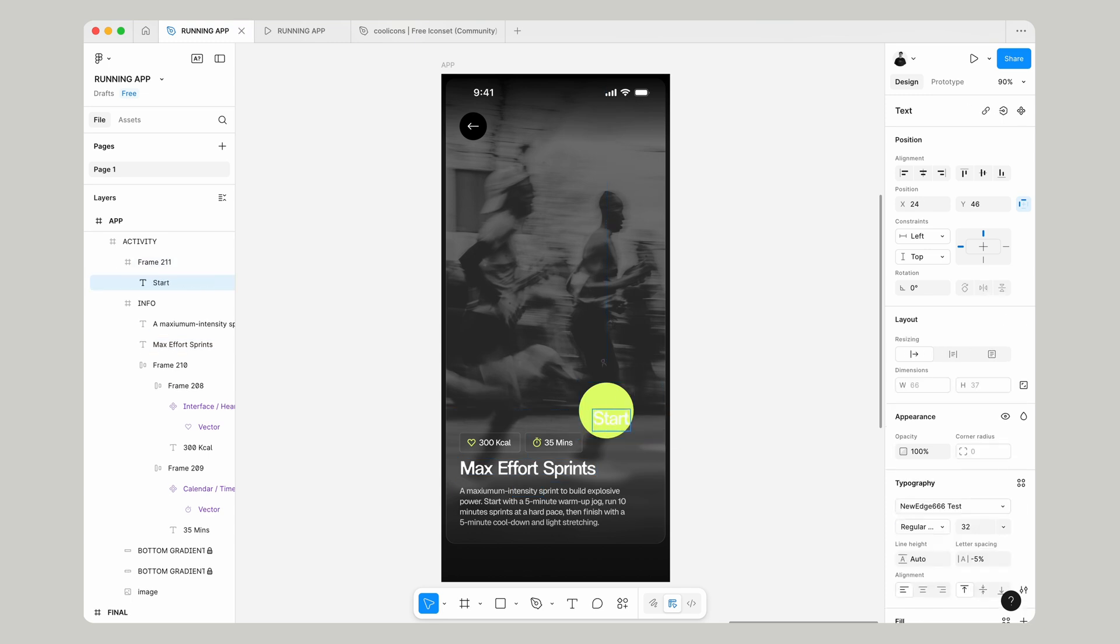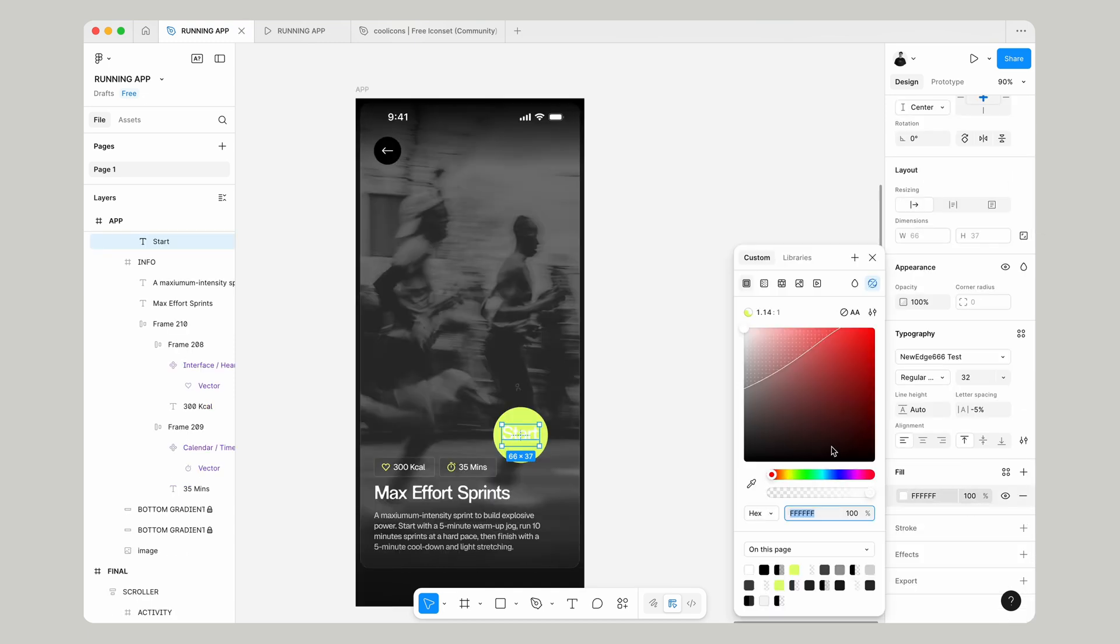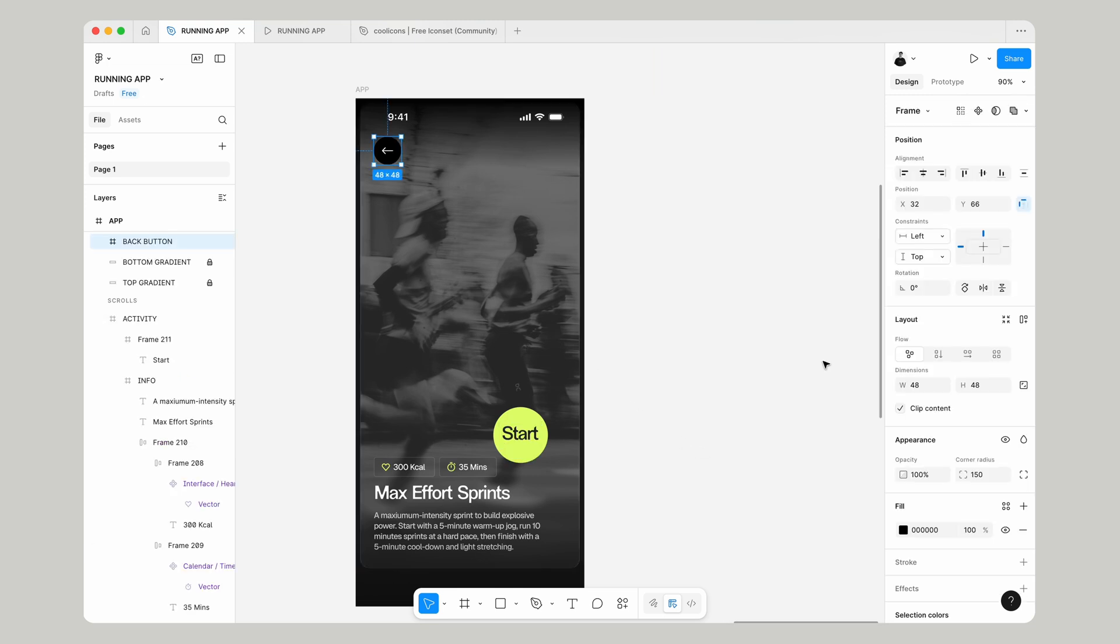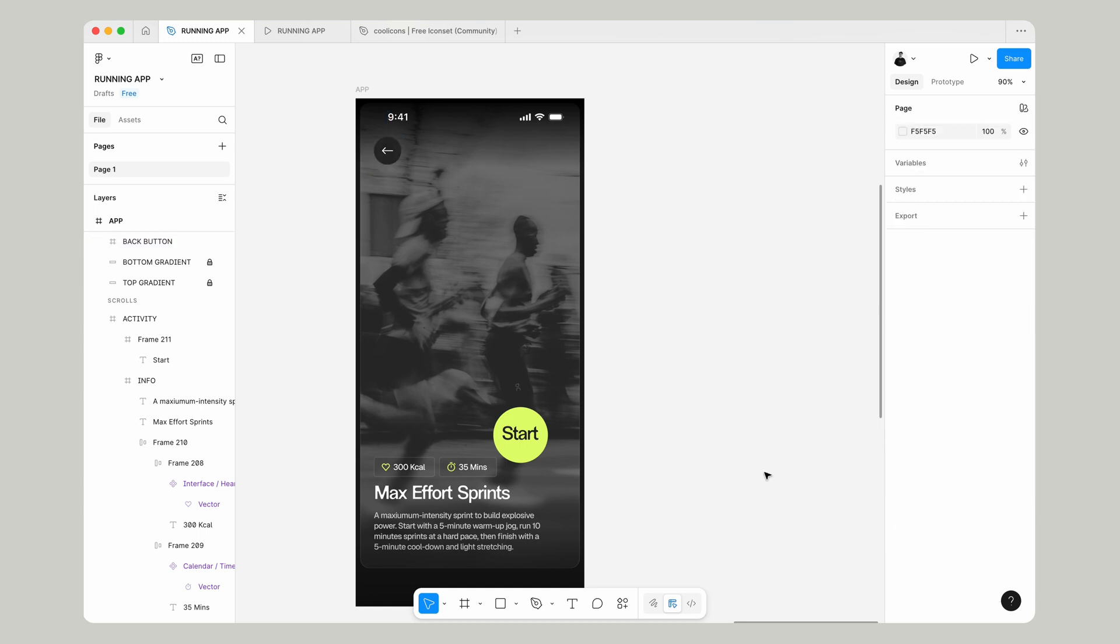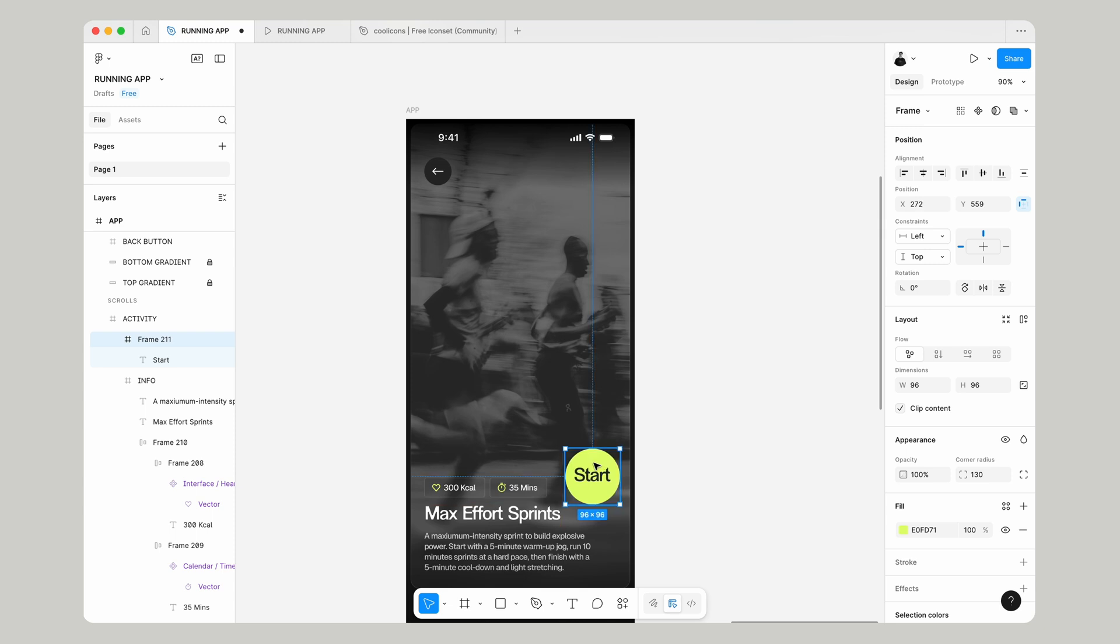Paste that in for our Fill and give it a full corner radius just to make it in a circle. If we copy our title text and paste that into the frame, rename it to Start, make sure that's positioned right in the center, and give it this color of 282828. While we're doing that, let's copy and paste that,